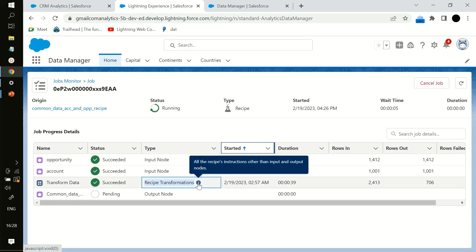There was no transformation in our recipe, that's why there are no rows in and no rows out for the transformation step. We have the instruction to match all the records which have the same Account ID as the Opportunity Account ID. Some records may not have an Account ID on opportunities, which is why they are not taken into consideration. In an upcoming video we will showcase what is left join, right join, inner join, and outer joins, and how the data will be transformed when using each particular join type.